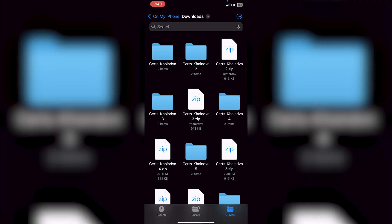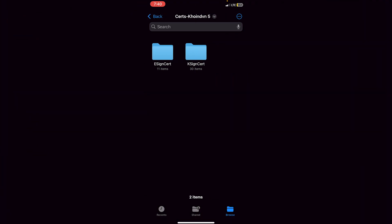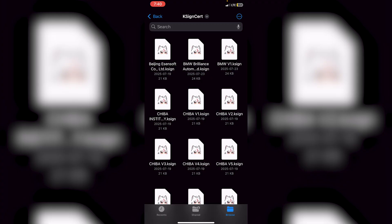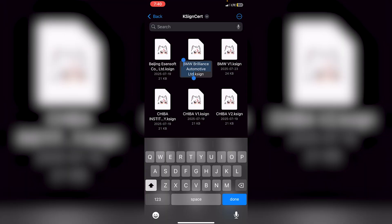Extract the zip file by tapping on it. I have multiple files because I've tested many certificates, but you'll only have one. You'll see a folder appear next to the zip — click on that folder. It's broken down into an eSigner folder and a KSign folder. Since we're doing KSign, click on KSign, and make sure the BMW Brilliance Automotive certificate is there — you can see the name listed.